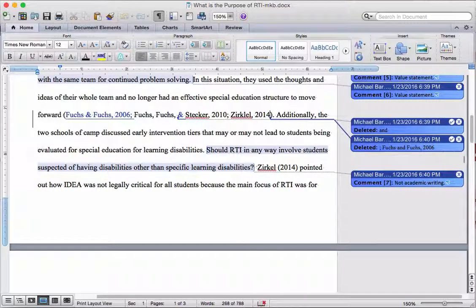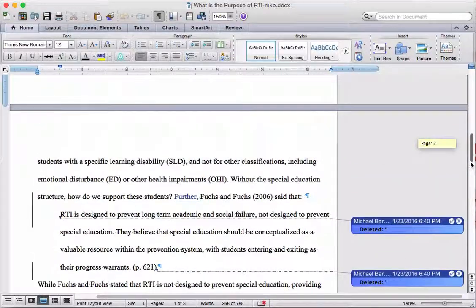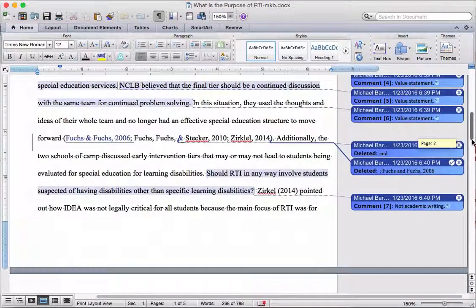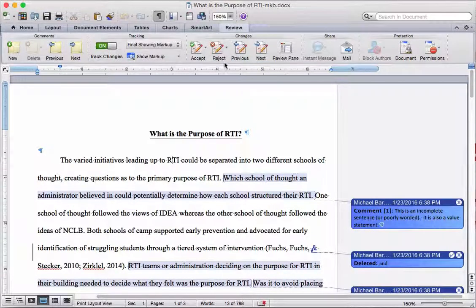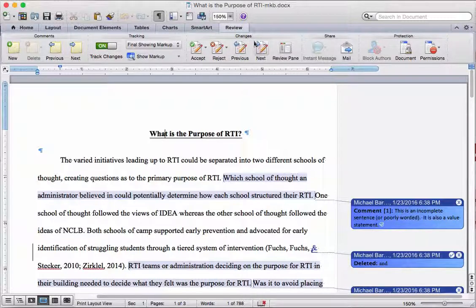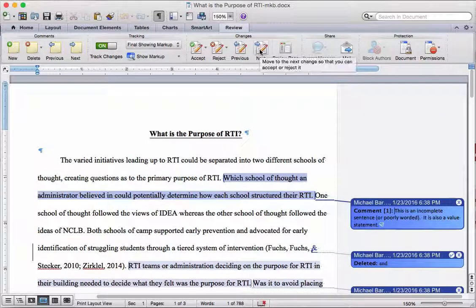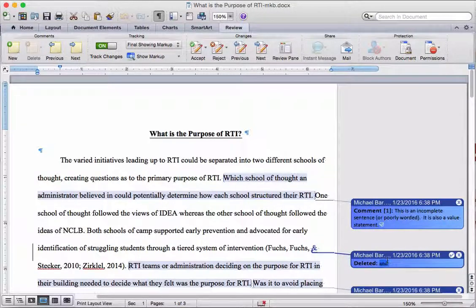So once you've got all of these changes that have been made and you can see them all here, the question is when I send this back to you, what do you do with it? The easiest thing to do is to go into the Review pane, where you can scroll through the comments or scroll through the changes. If I'm up here at the very beginning and I click Next over here on the Changes option, it will take me to the first change or comment. It takes me to comment one.